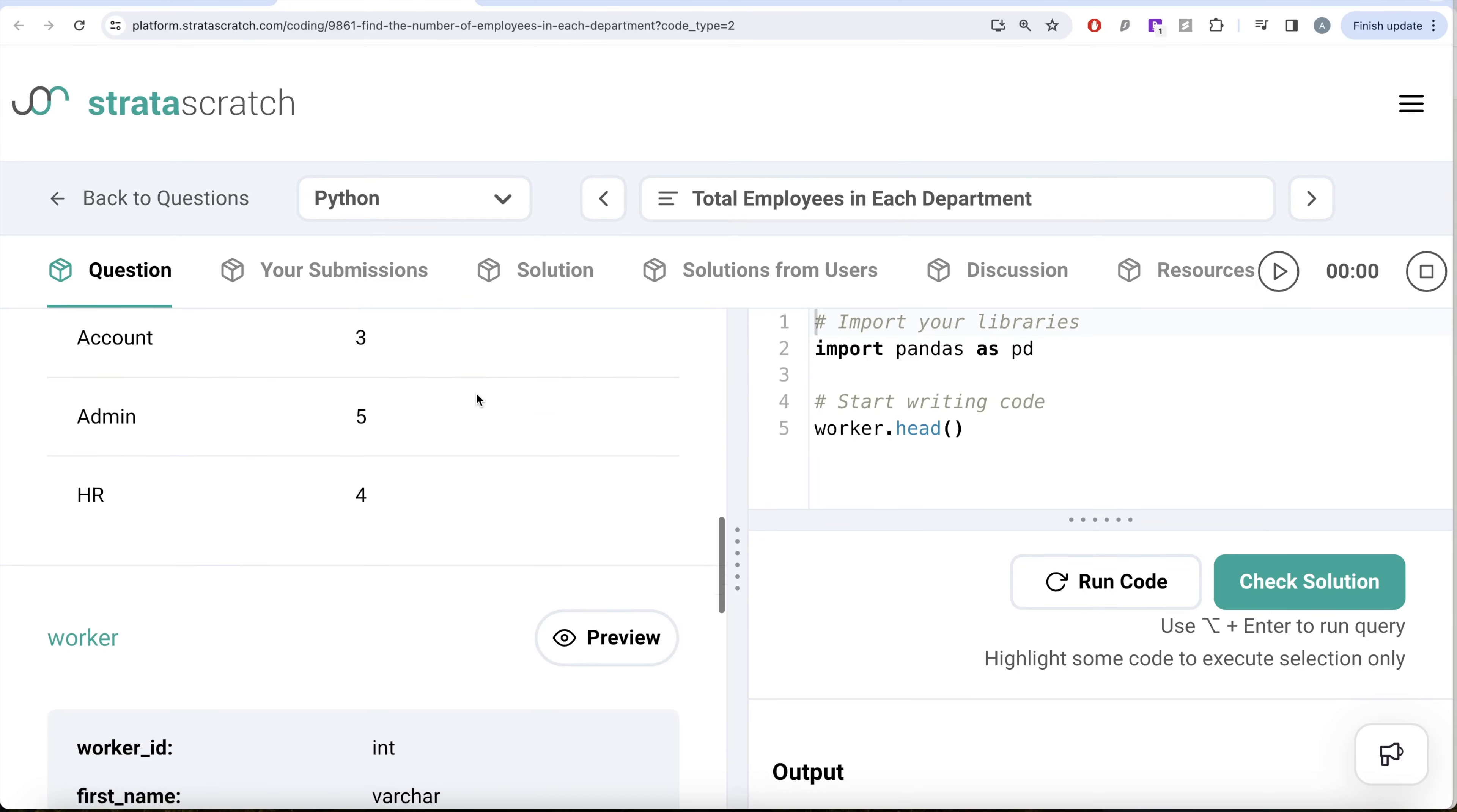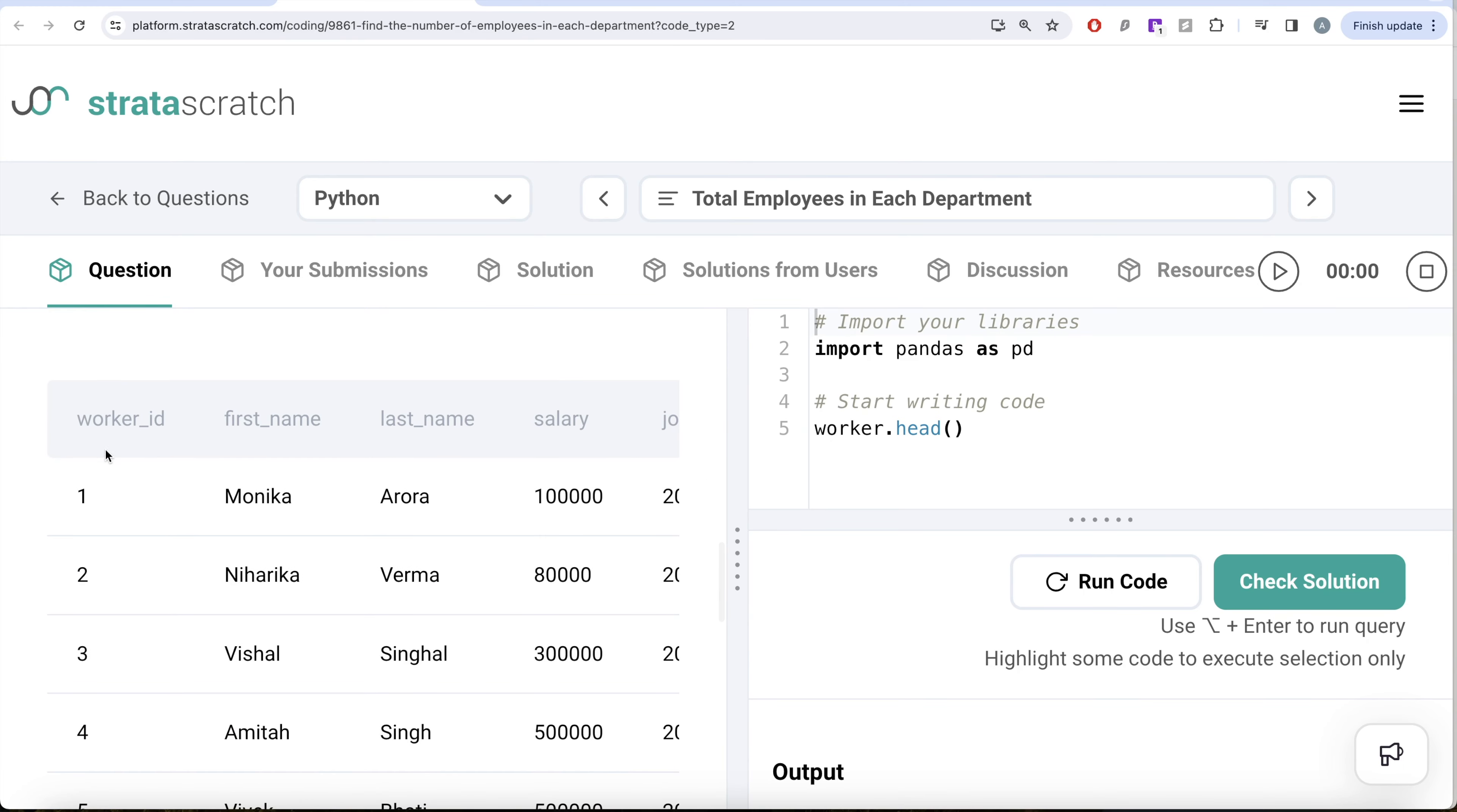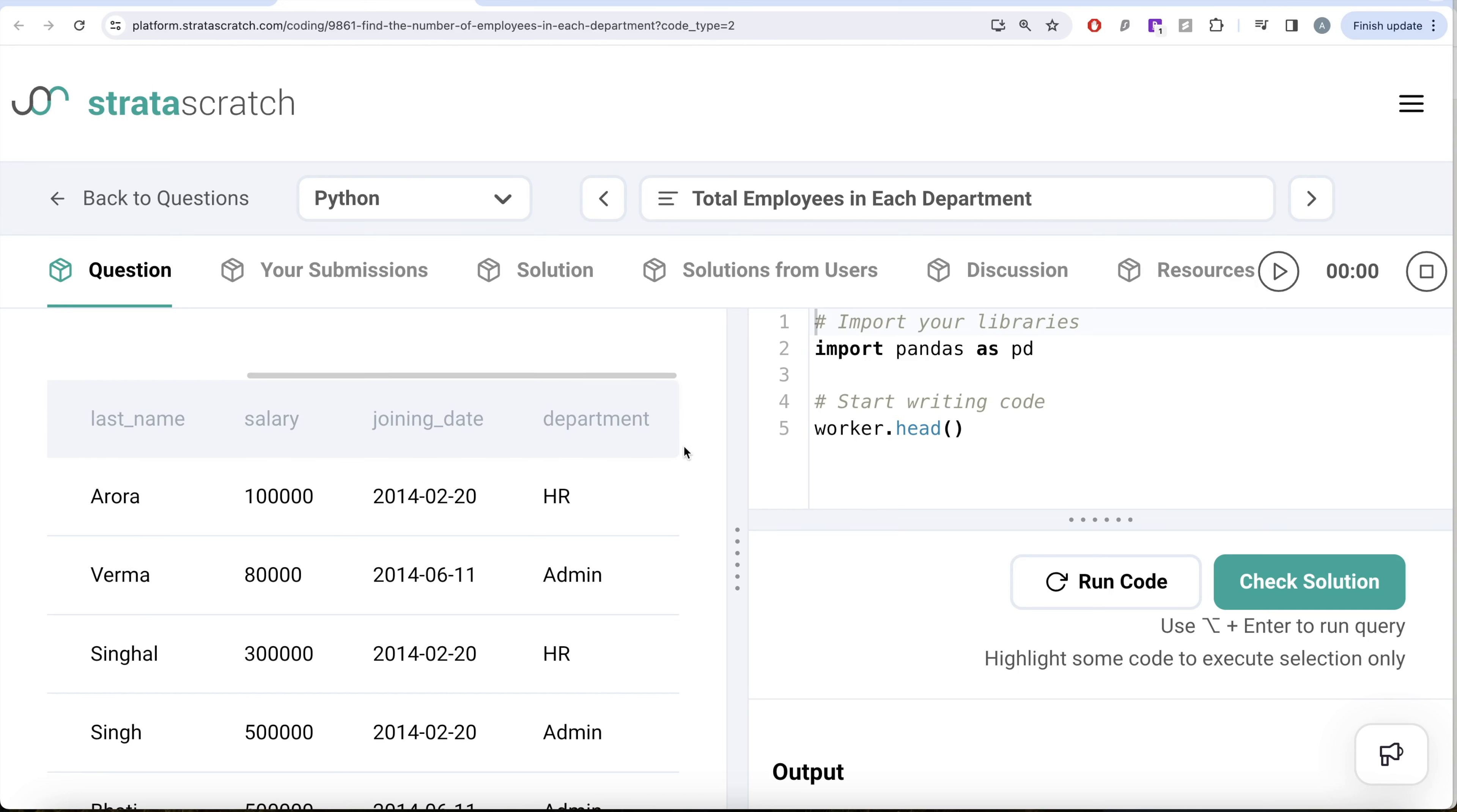Let's inquire about the worker data frame. What we have is the worker ID, which I think is going to be unique, and then the first name, last name, salary, joining date and department.